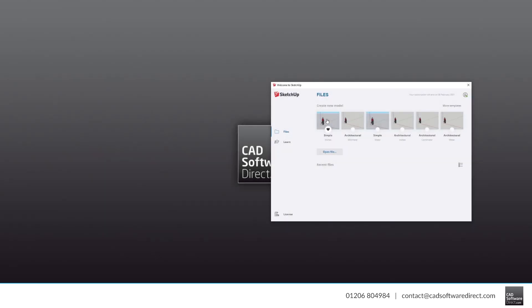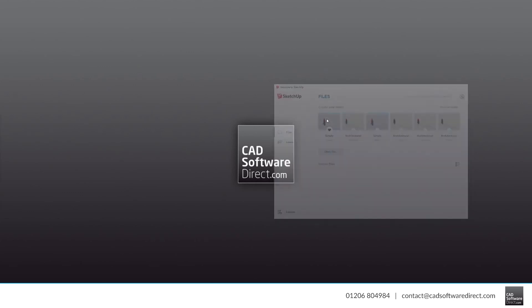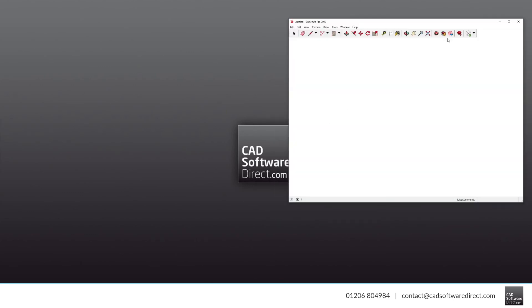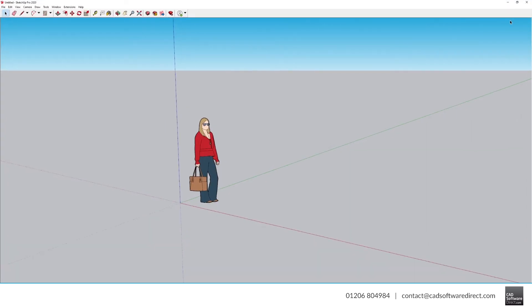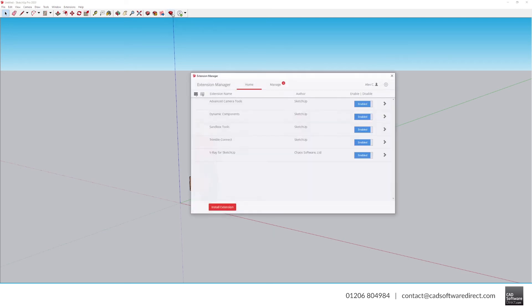Now, we can open SketchUp. You may find the V-Ray toolbars appear, but if not, you can check V-Ray is installed by going to the Extensions Manager. And there it is.